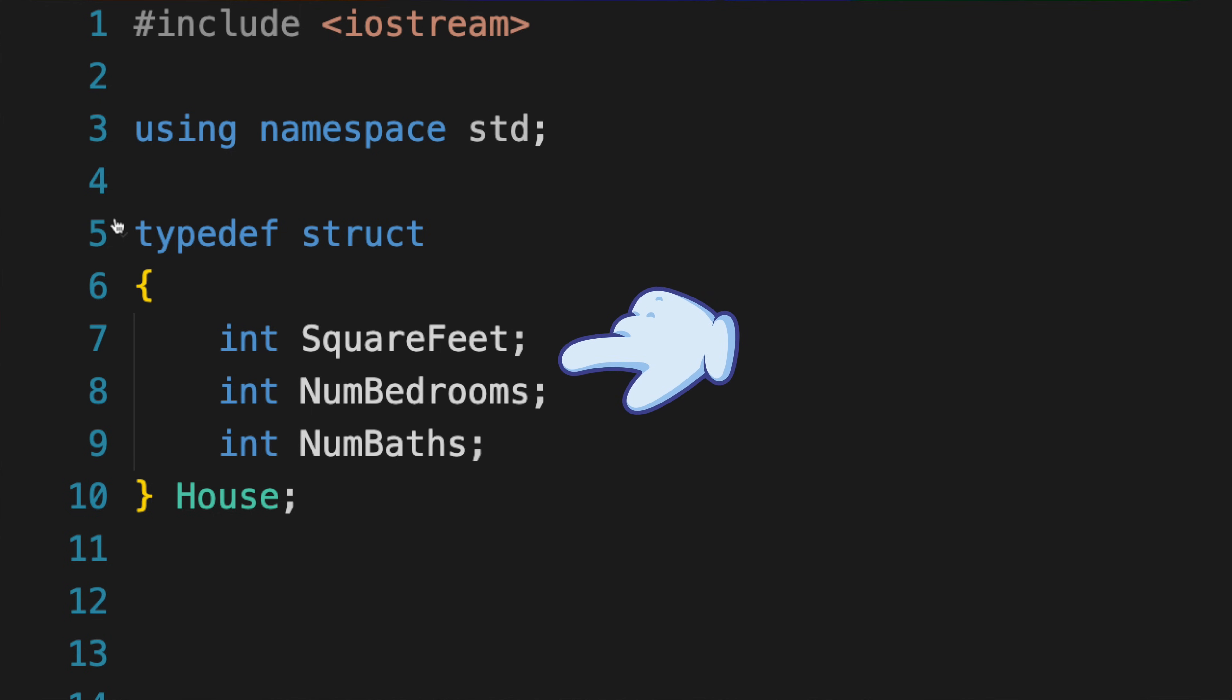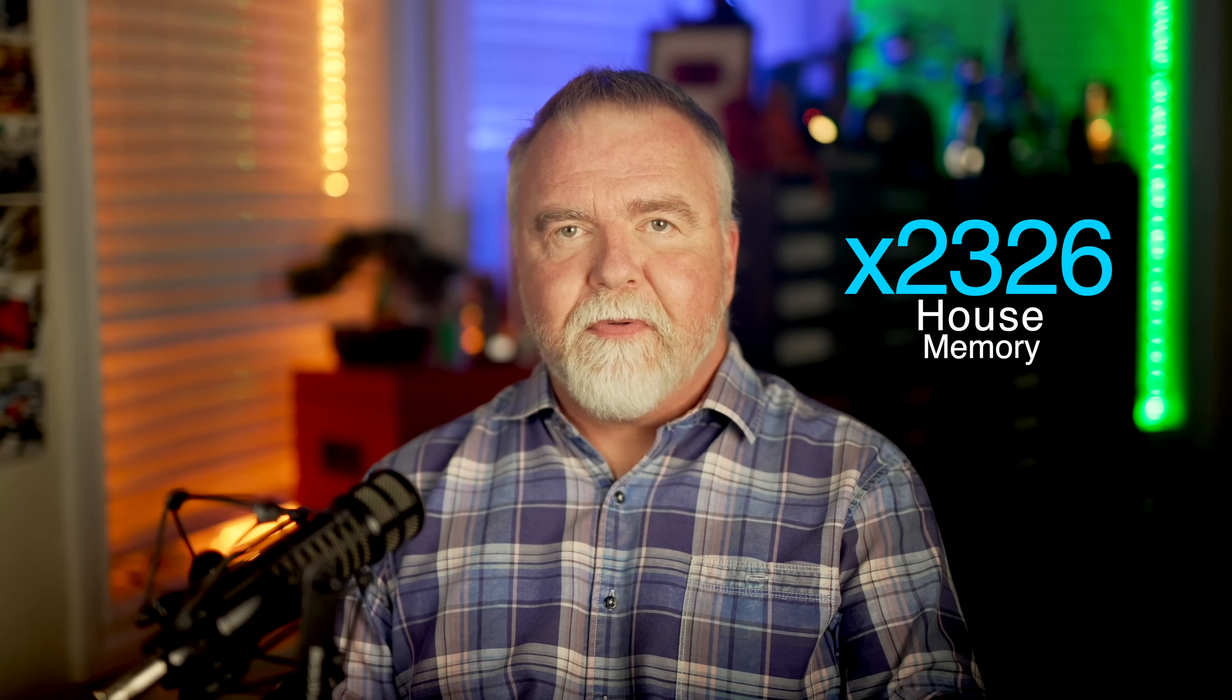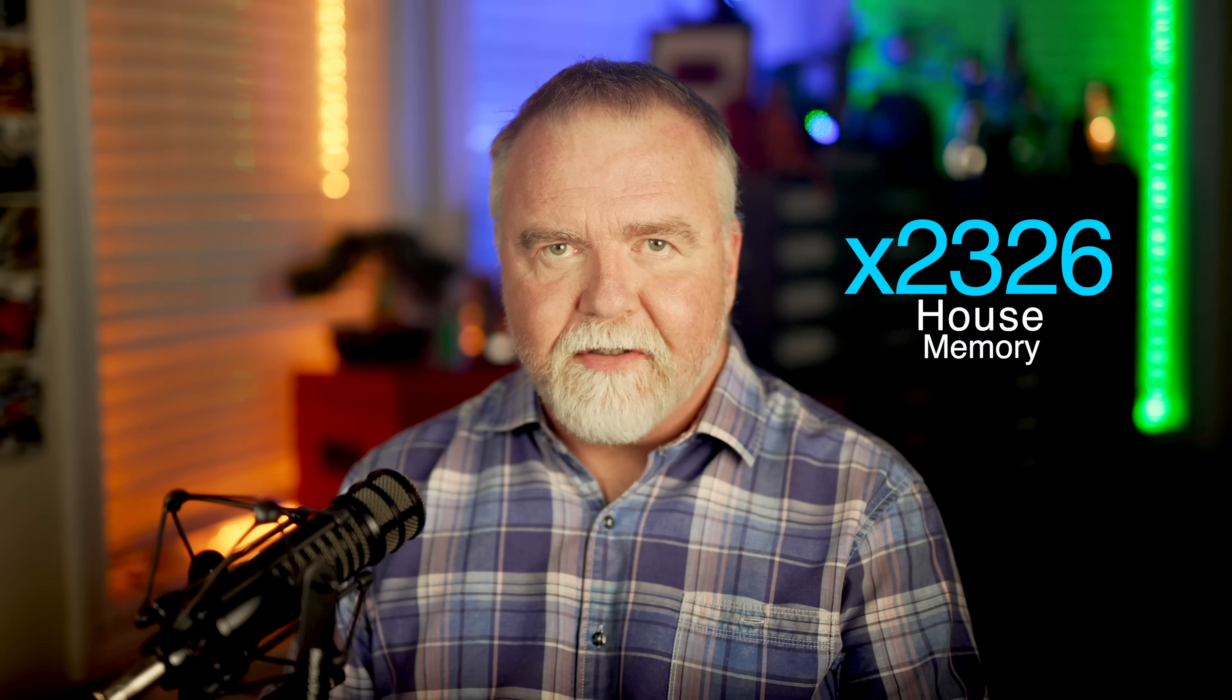All the memory in your computer is numbered with an address, from byte 0 on up to the top of memory. Our house object has three integer values, so it's going to be 12 bytes of storage in total. The compiler finds a place for it and puts it there, and that's all there is to it. We normally have no idea where in memory our house is going to be stored, but let's say in this case it gets placed at address 2326.